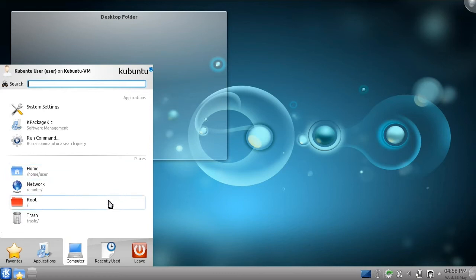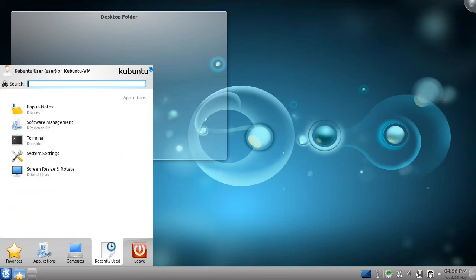After this is the Recently Used category. Over time, it will fill with files and applications. You can use this category for quick access to files you use often.